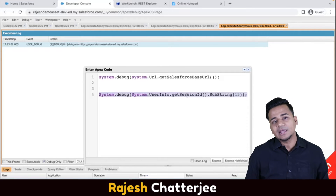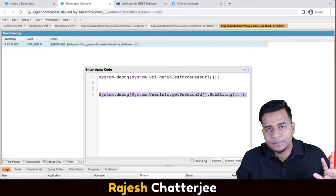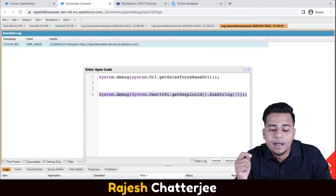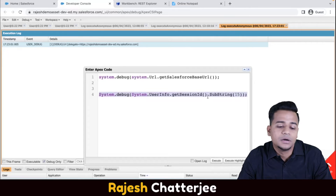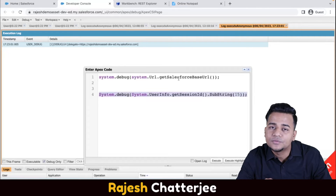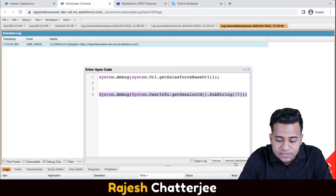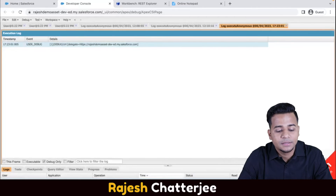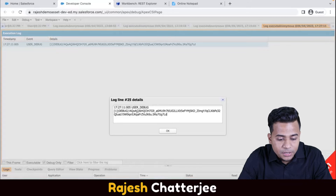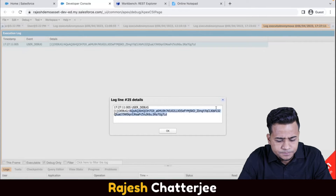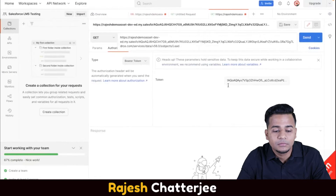In the next video I'll show how to write an Apex class to do the same integration, replacing Postman - because in a real-time project you can't use Postman, it's just for testing the API. In real applications you write Apex code to call the API. There's also something called a Connected App we'll use later. For now, execute the session ID line in your Anonymous Window, open the log, click Debug Only, and copy the session ID.